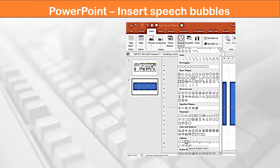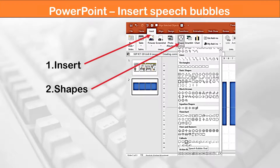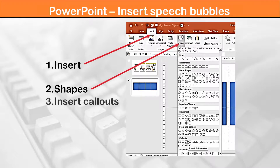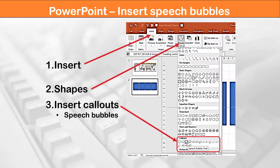To insert speech bubbles, select the Insert tab again and click on Shapes. Select a shape from the Callout section. This section has shapes such as speech bubbles and thought bubbles.